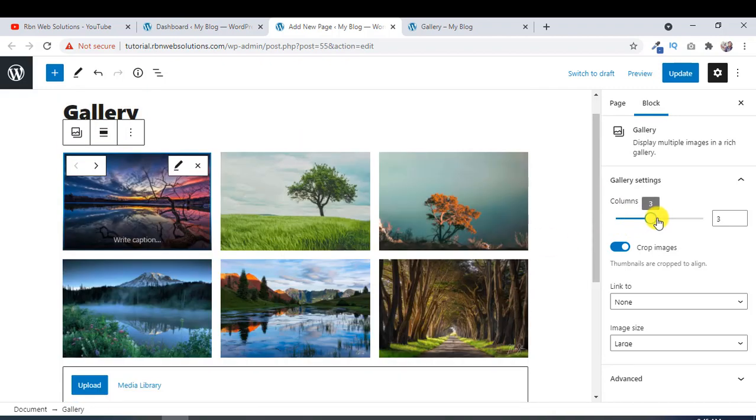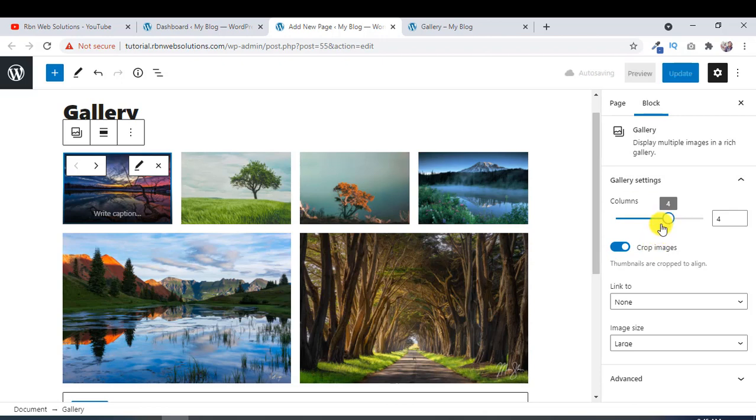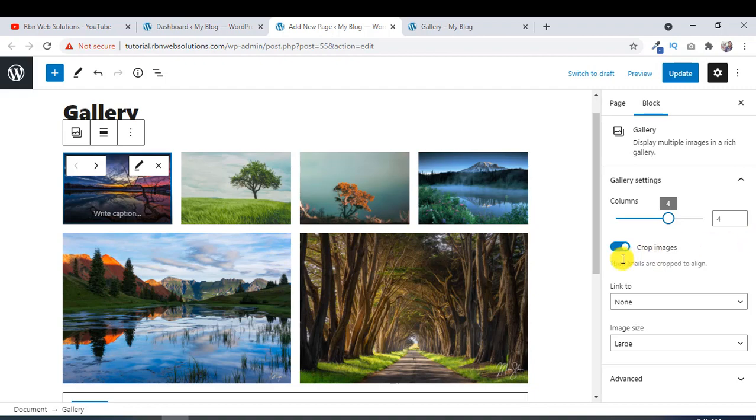And must select crop images. It will crop your image to maintain the equal height. See, it's okay for now.